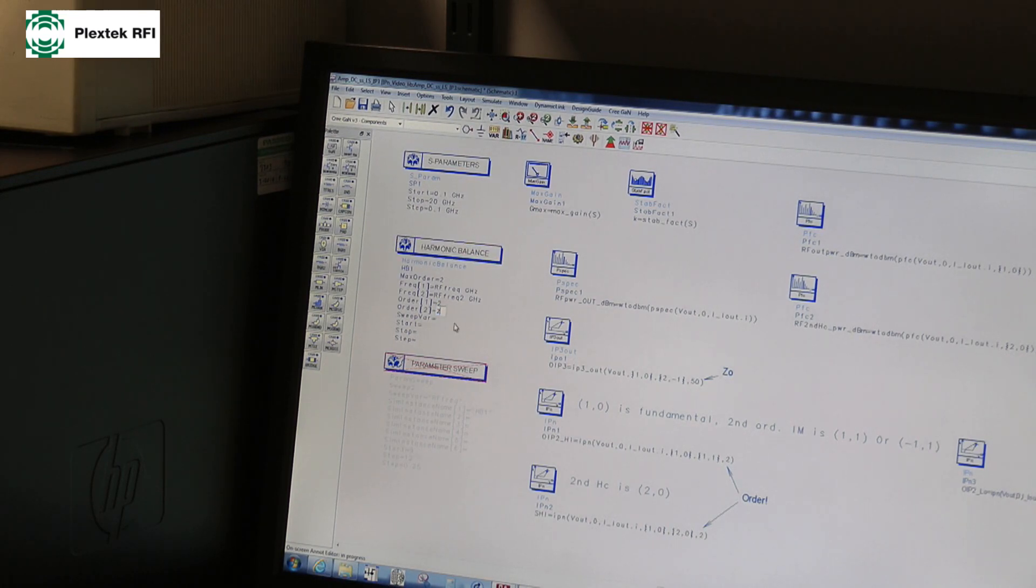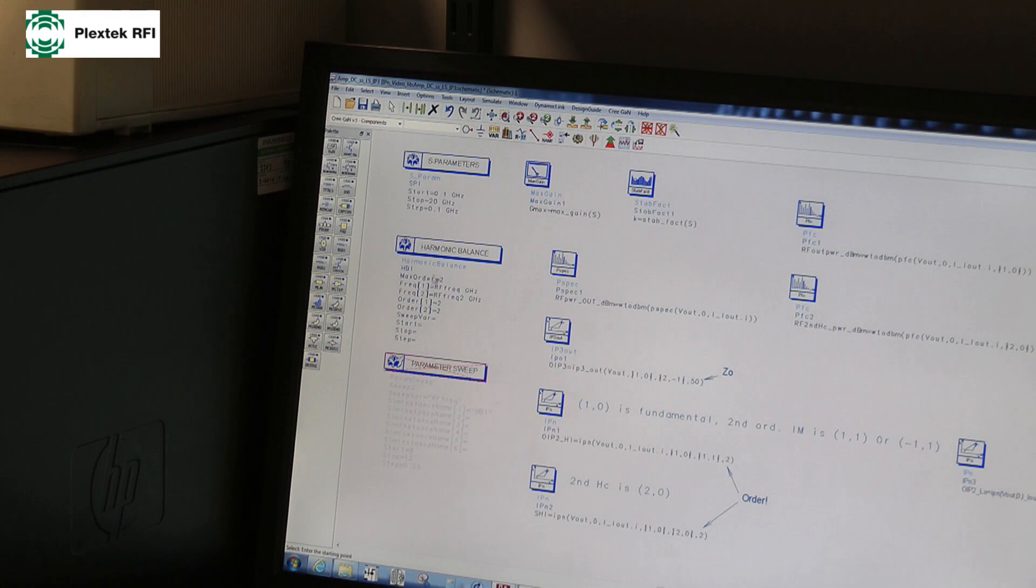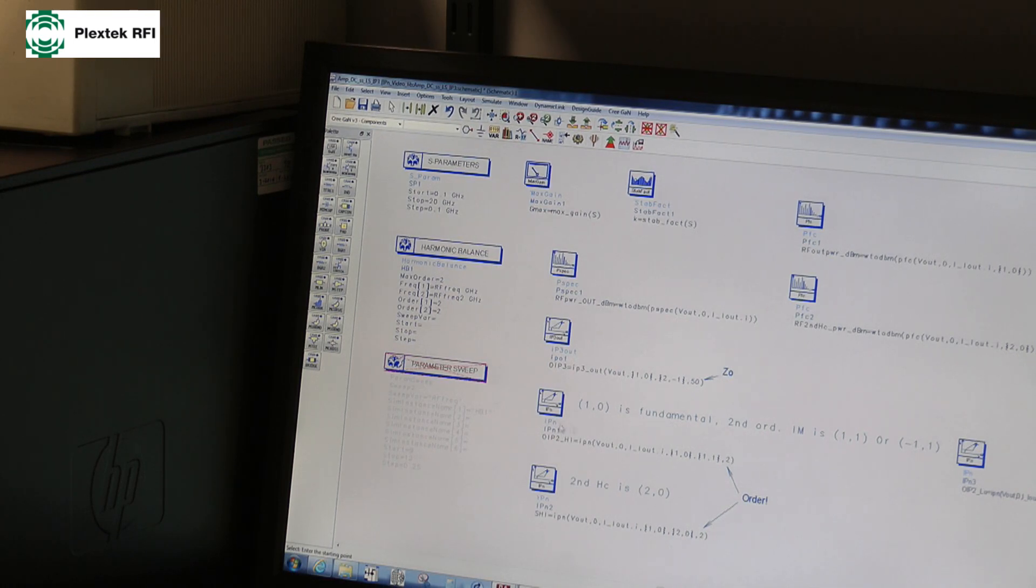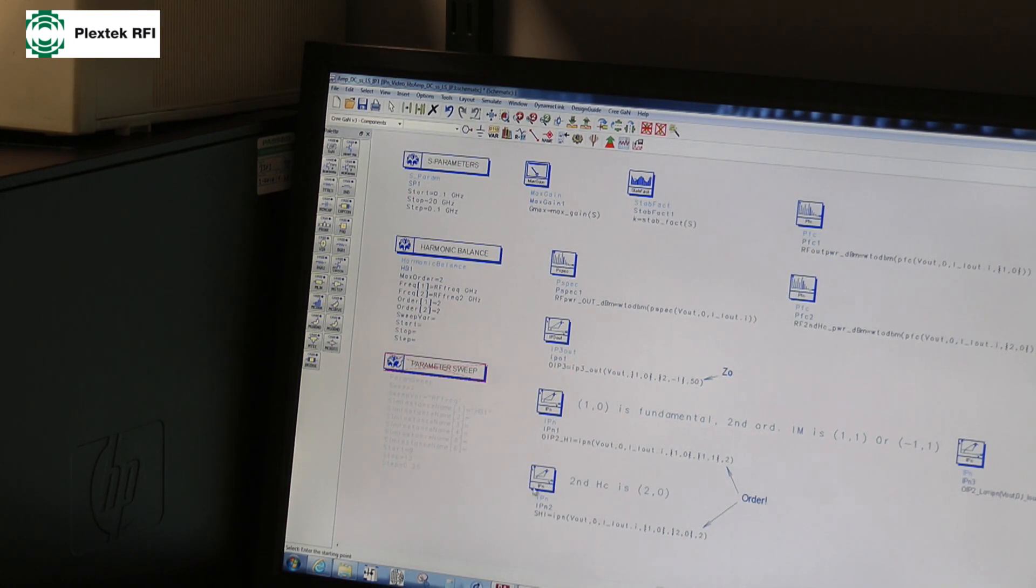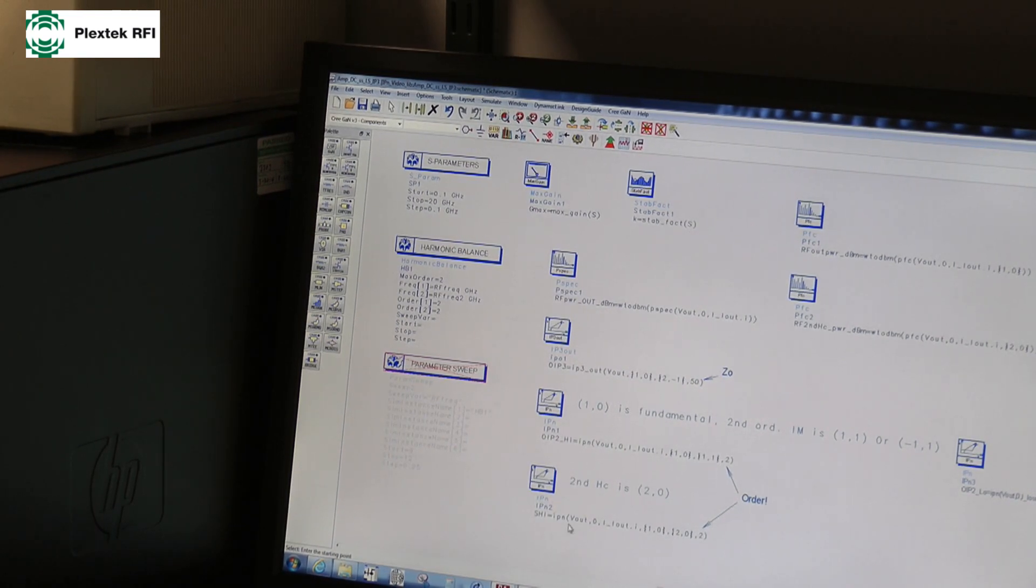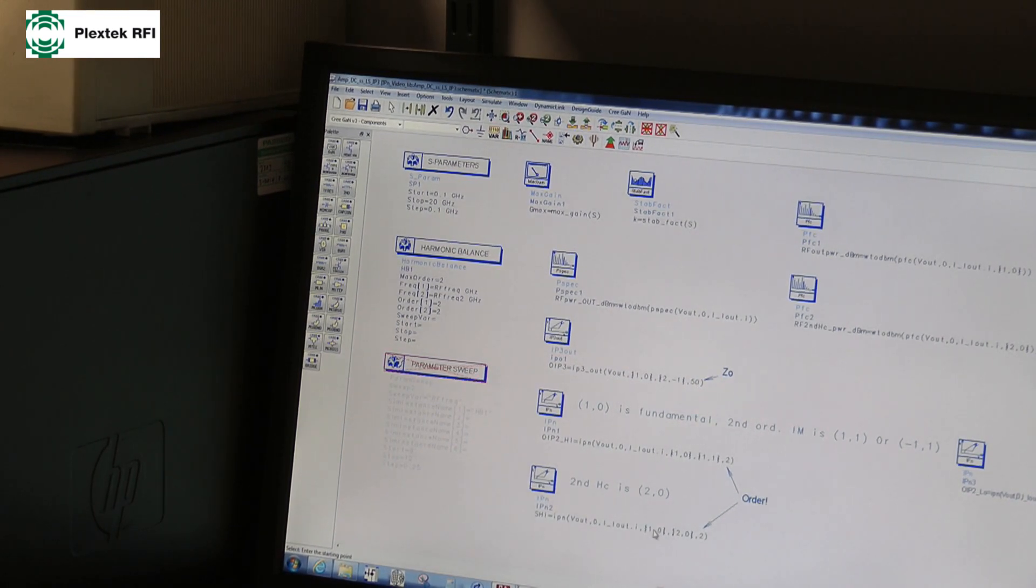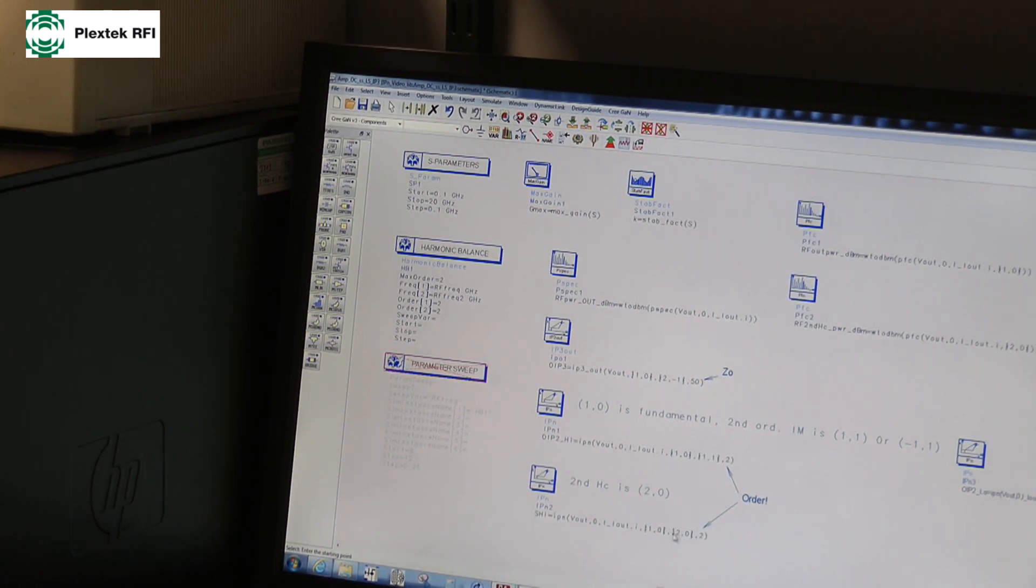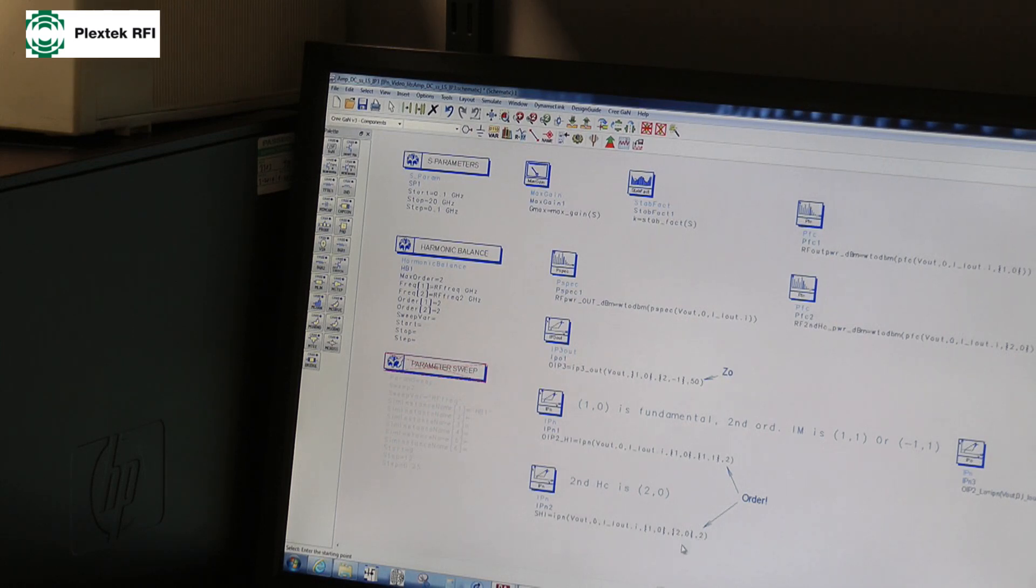And again, I'm going to leave this fixed at two, because I only want to look at second order, no third order, etc. So again, I take the IPN measurement, and this time I put fundamental and its second harmonic and second order.